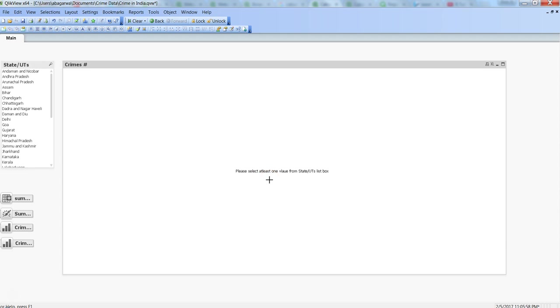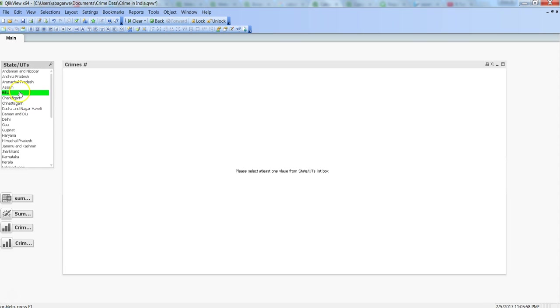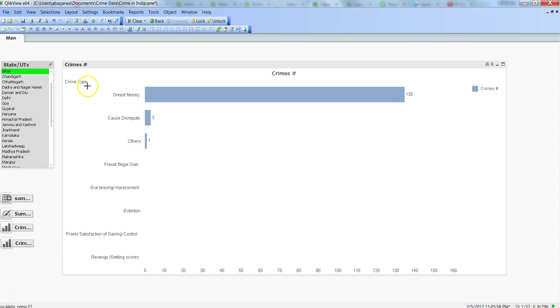Now the user knows what it needs to do—please select at least one value from State UTs. Let's do that. Let's select the chart, so now you have the values over here, and the user can be very easily guided to what action it needs to perform.